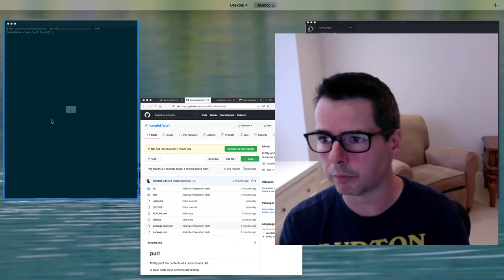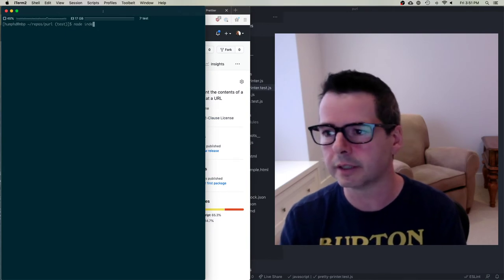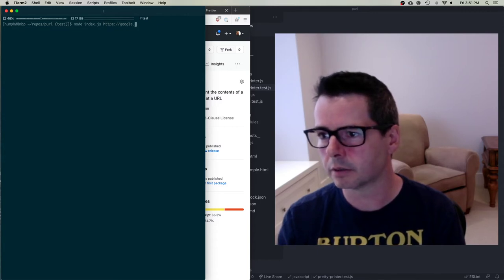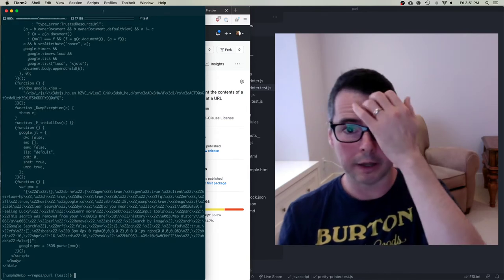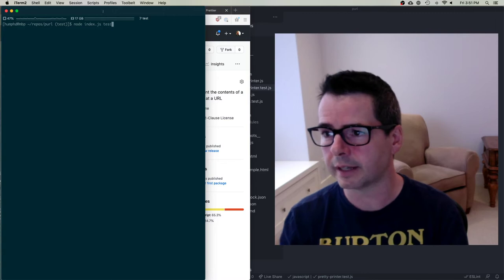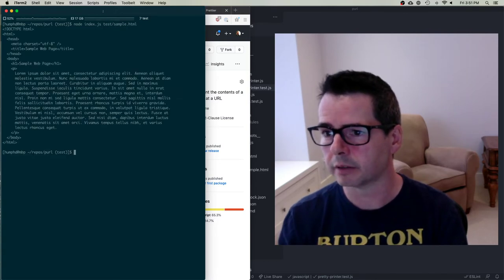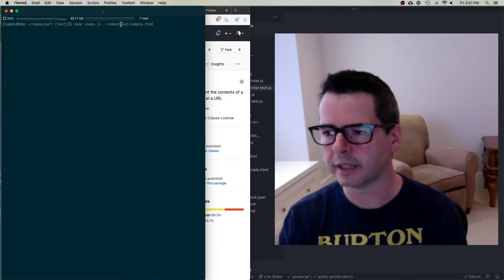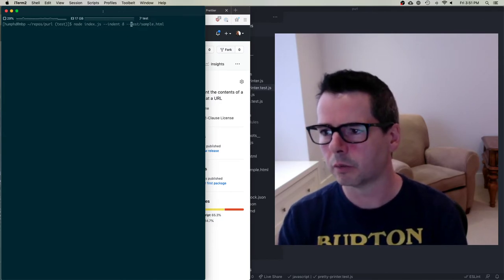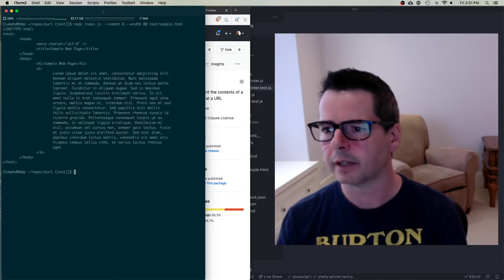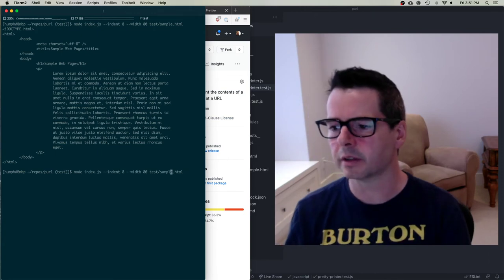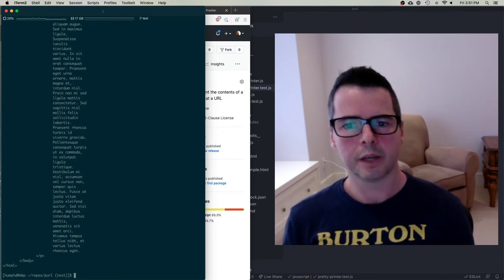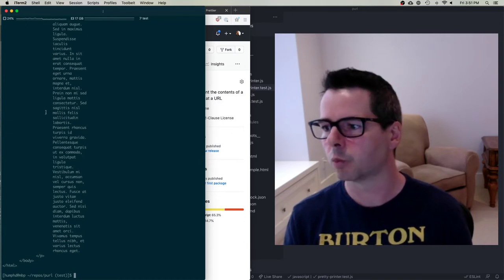Let me remind you of what we're testing, what we're building. Our program looks like this: if I say node index and pass it a URL like https://google.ca, it'll download a URL and pretty print it. If I do the same thing with some test data — sample.html — it will read the file and print it out. I can also pass it various arguments, like an indent of 8 and a width of 80 characters, and it will adjust how the output looks.